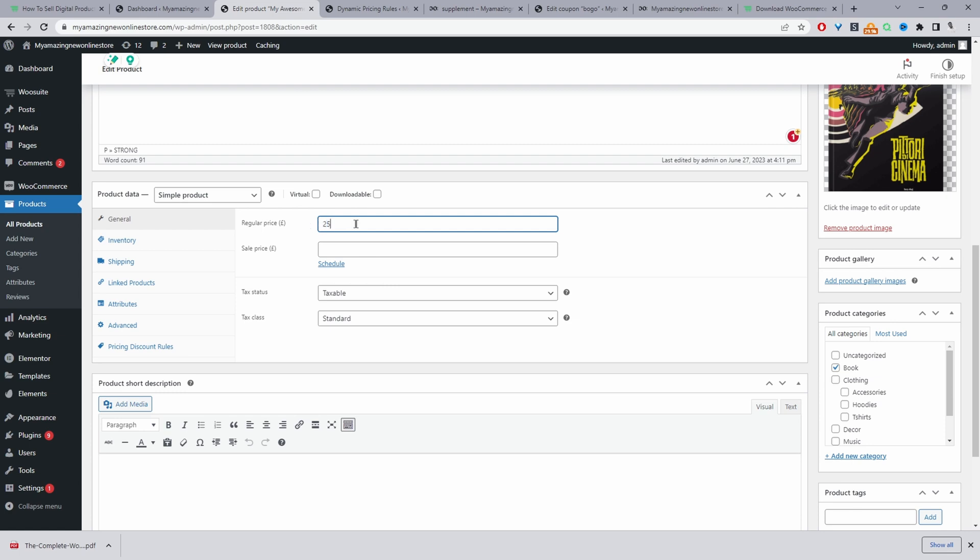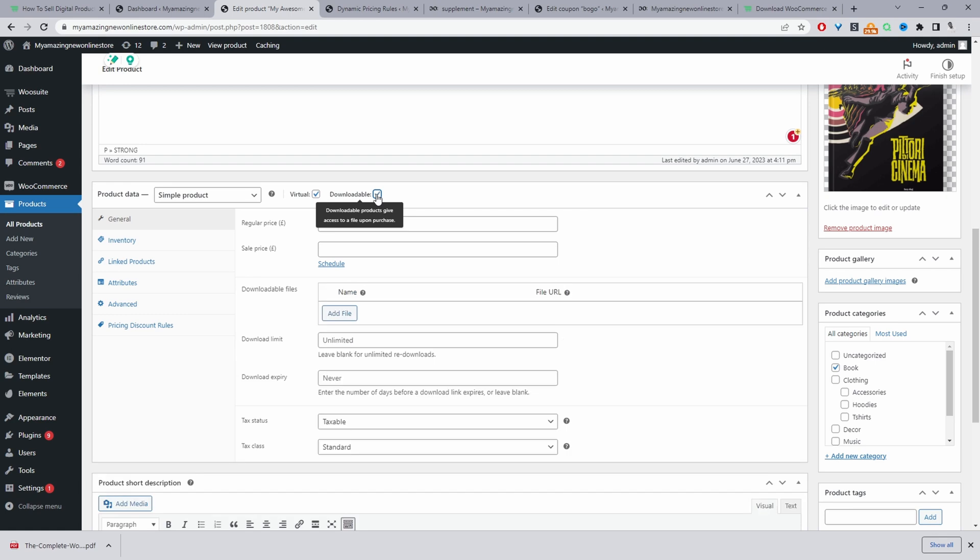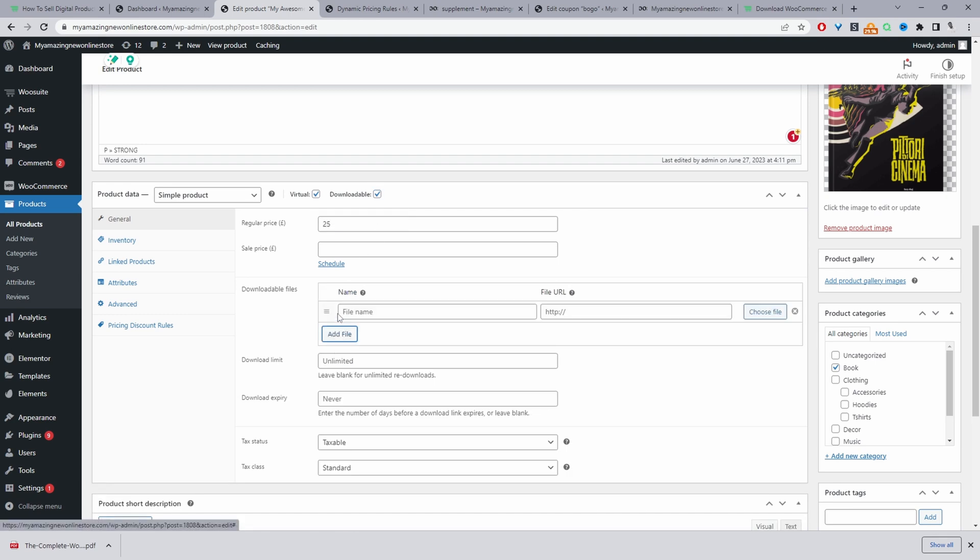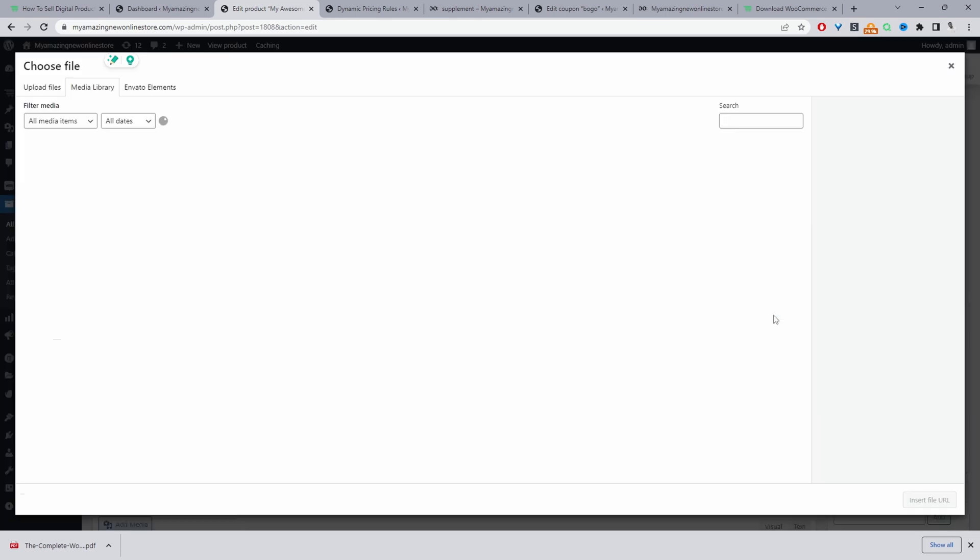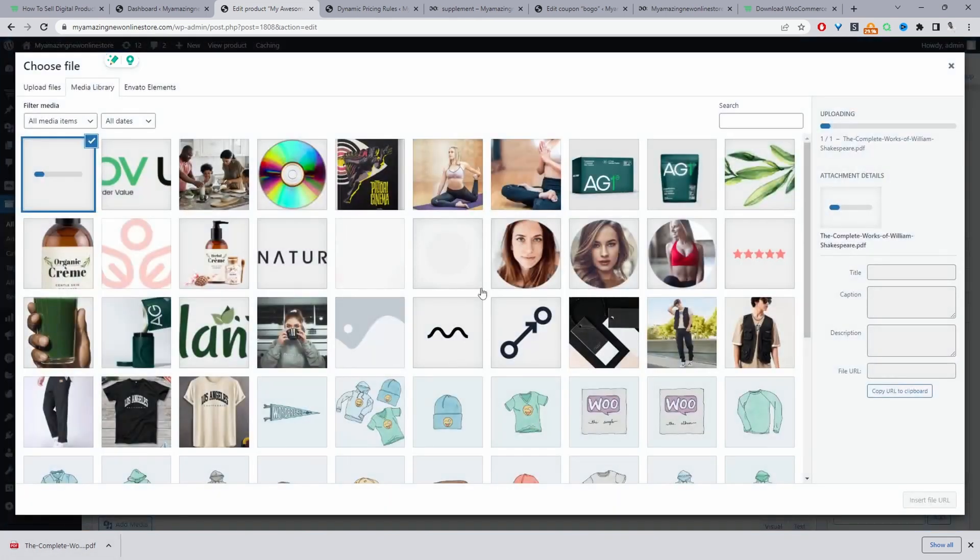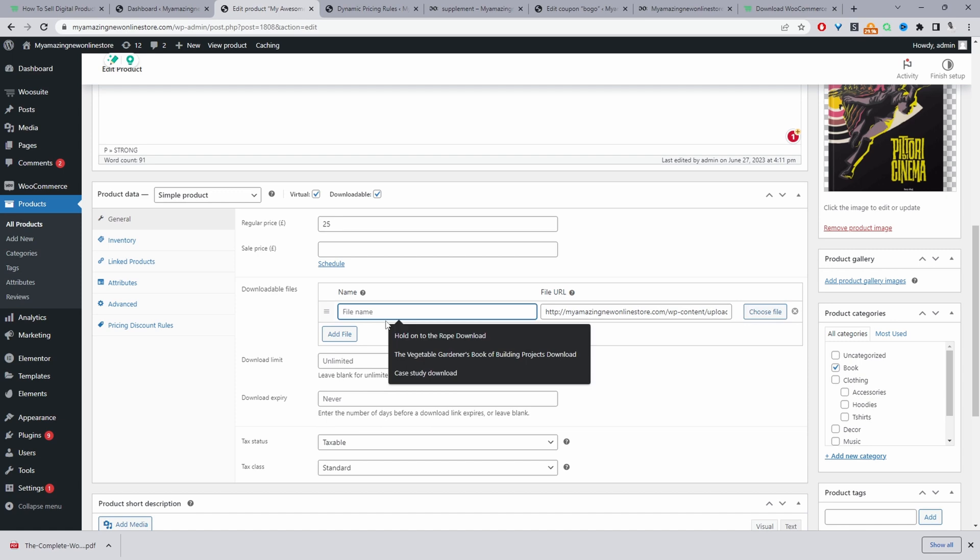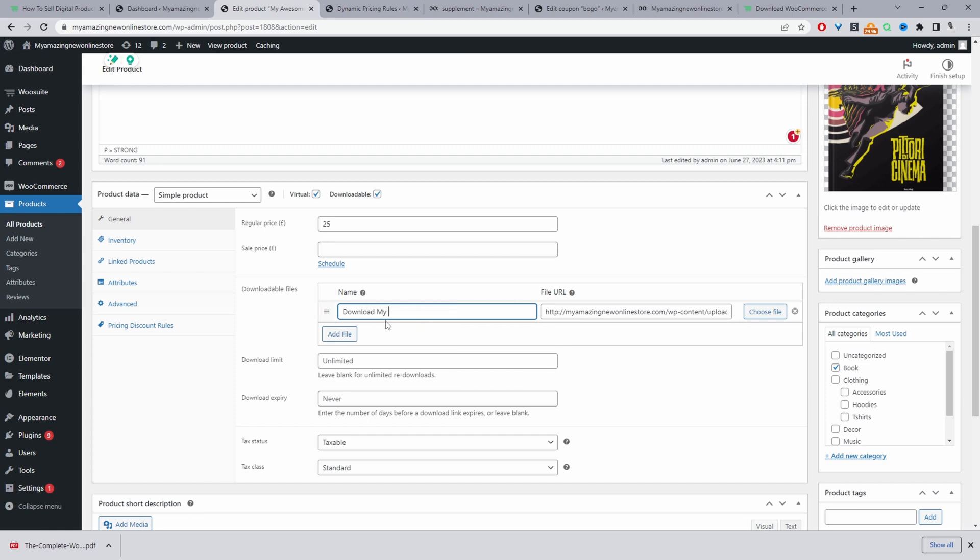We'll add the price. So this is a regular price, we can add a sales price. And we just want to make sure we tick this option where it says virtual. And then we'll also tick this option where it says downloadable. And we'll go ahead and add our file here. So we'll just click add file. We'll choose the file. And it's this file here, which I've just downloaded. So we'll just click insert file URL. And then for the name, this is what a customer will see. And that's fine.